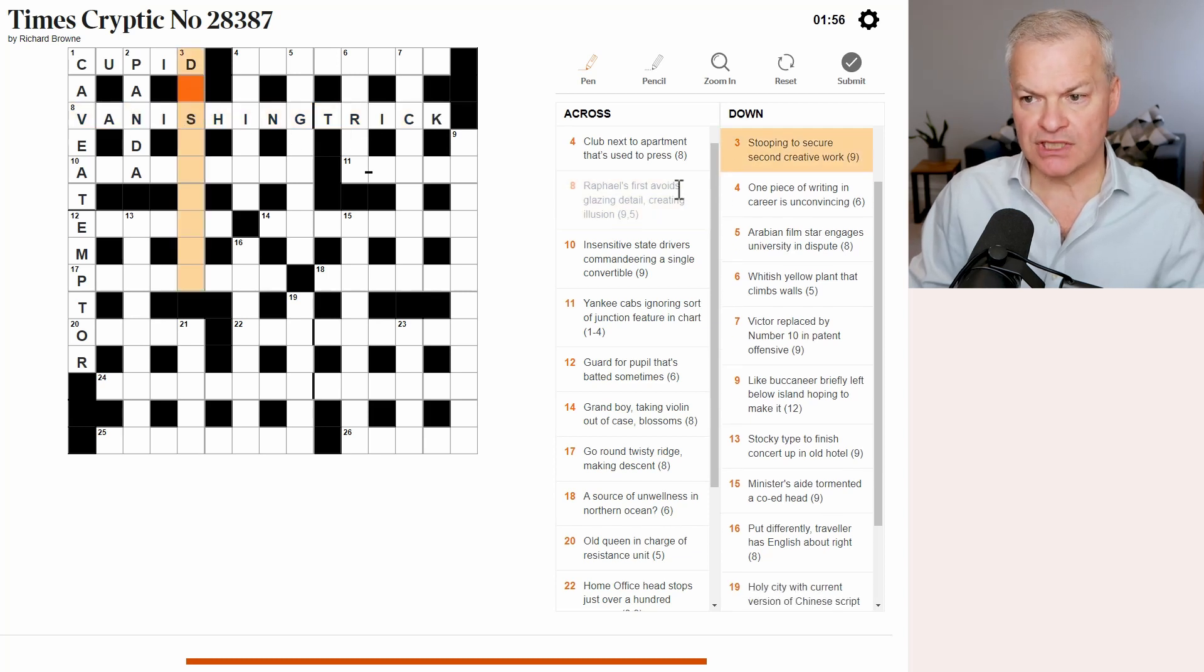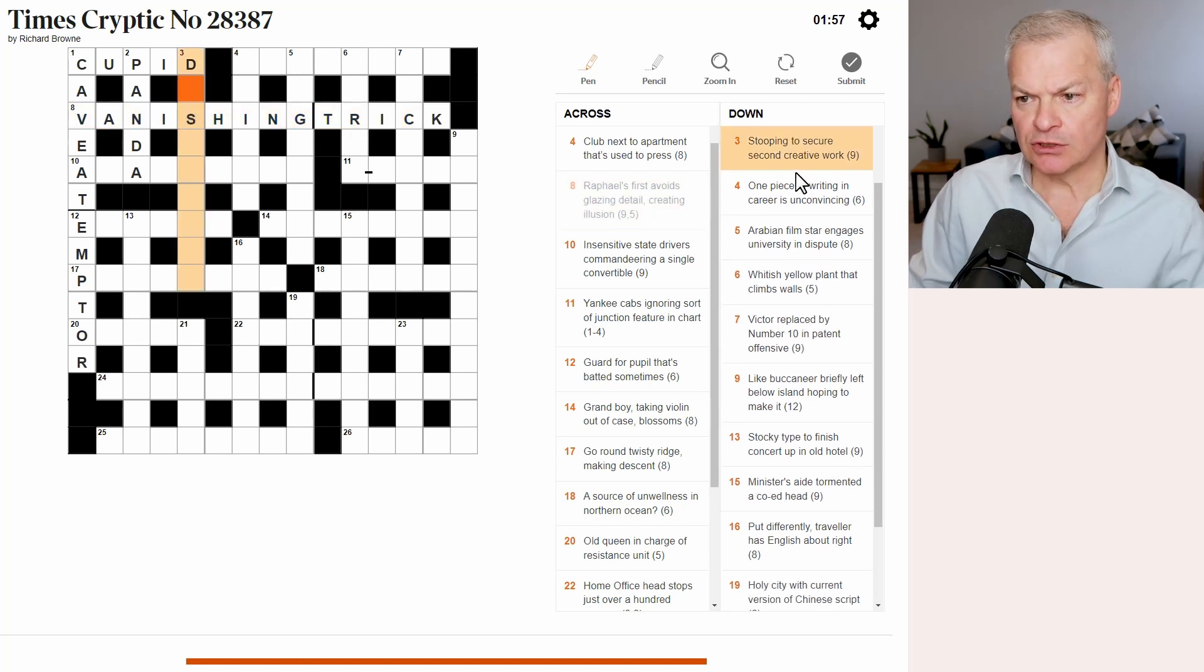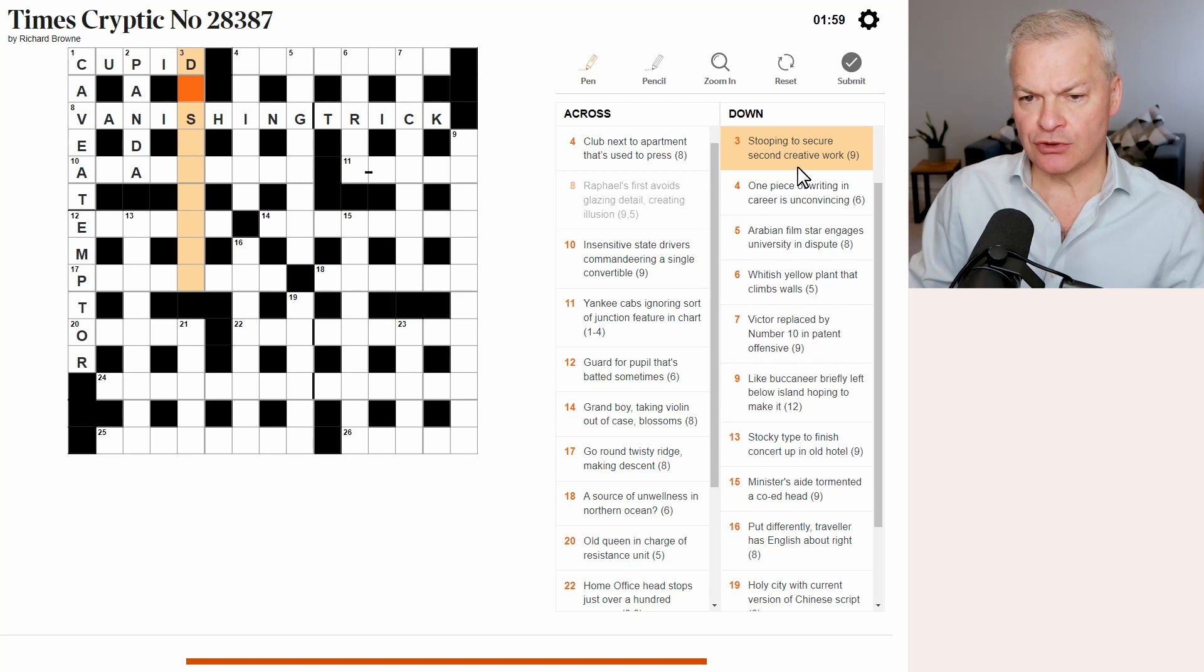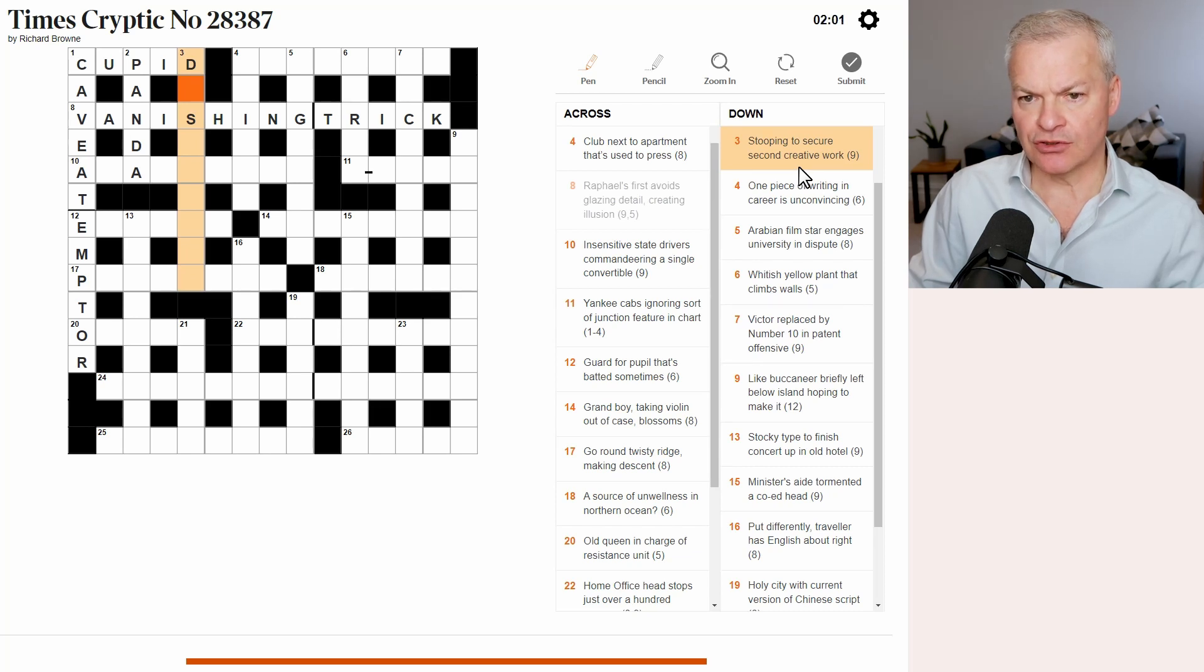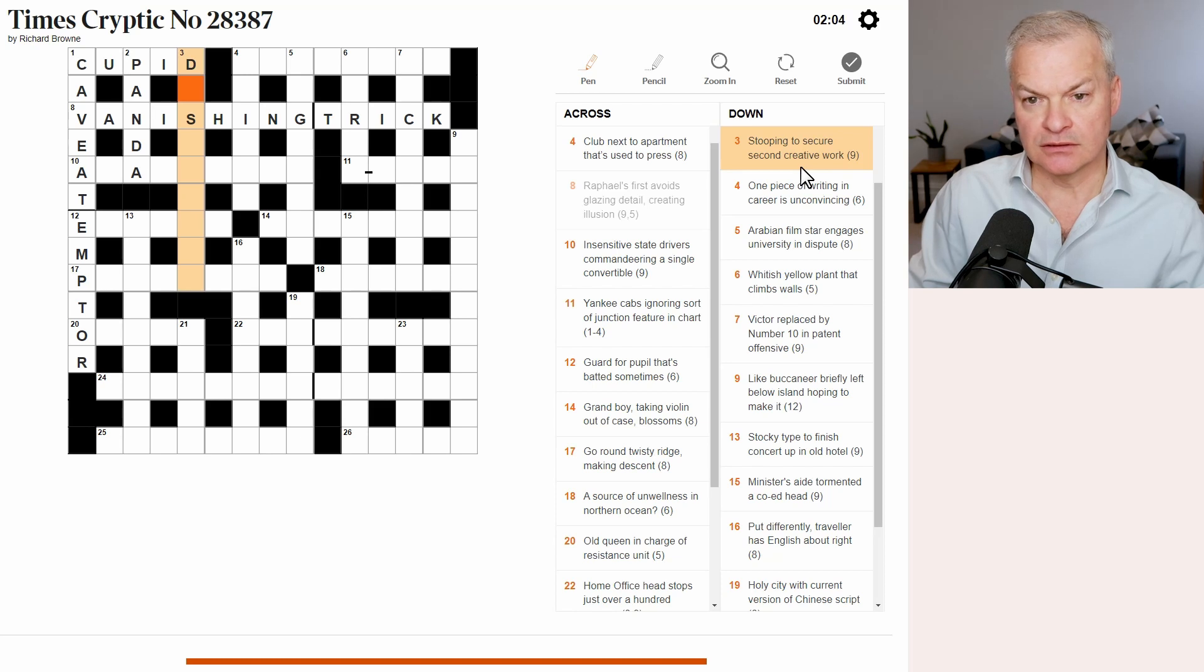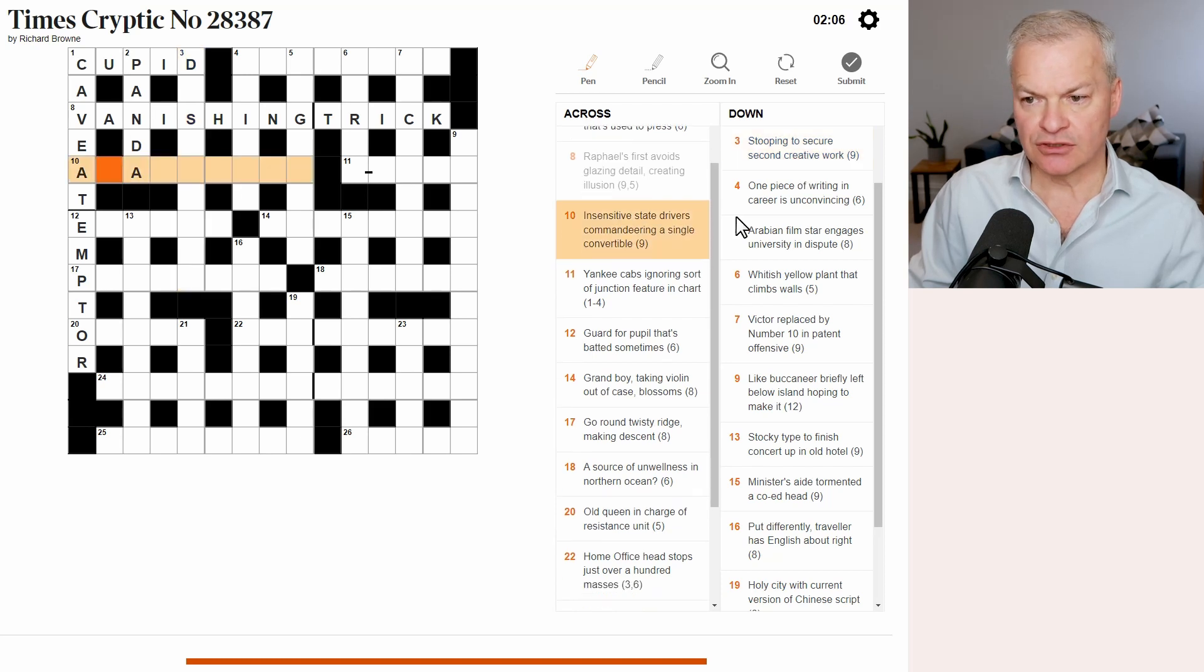Three down. Stooping to secure second creative work. No, don't know.